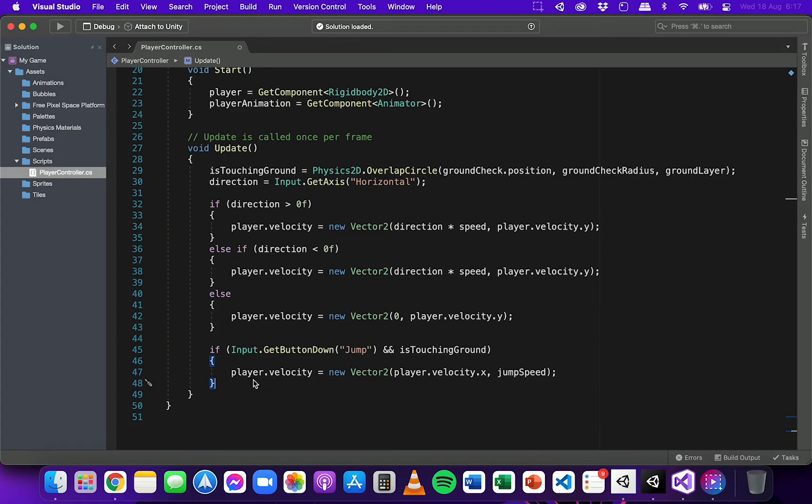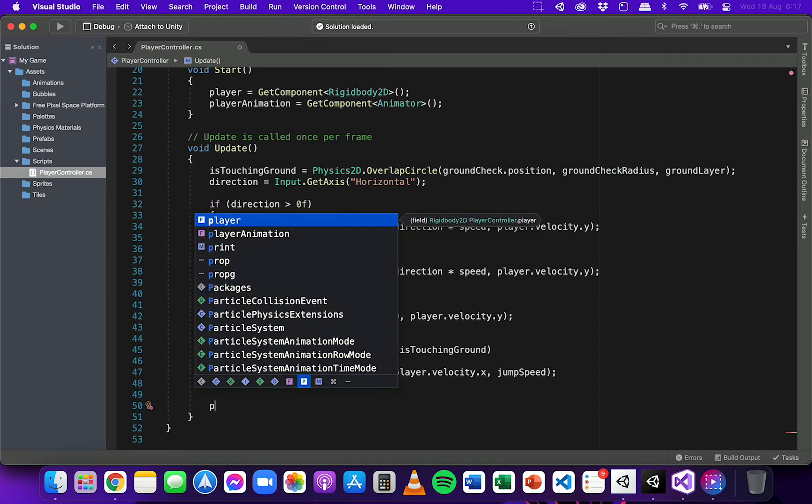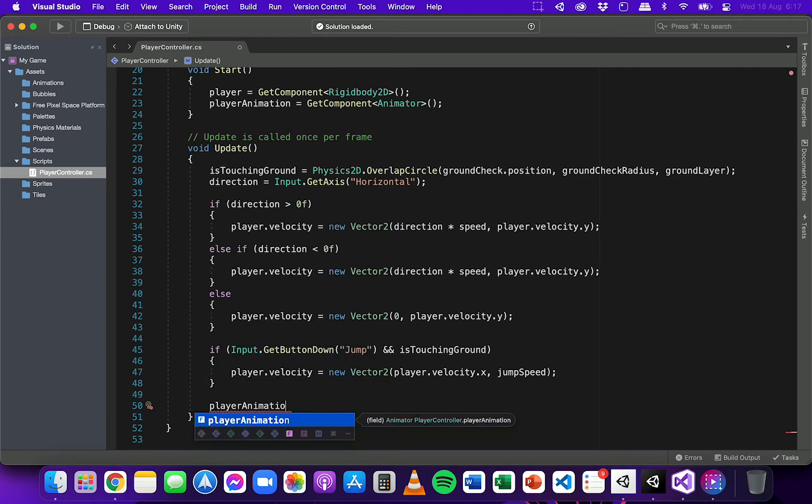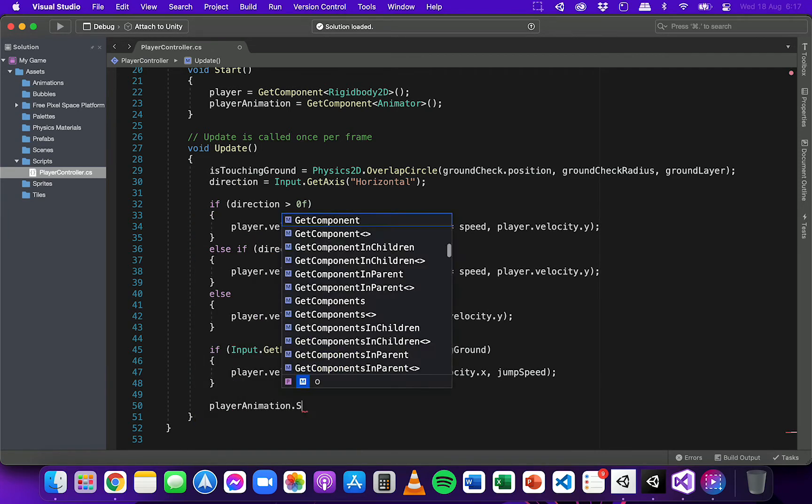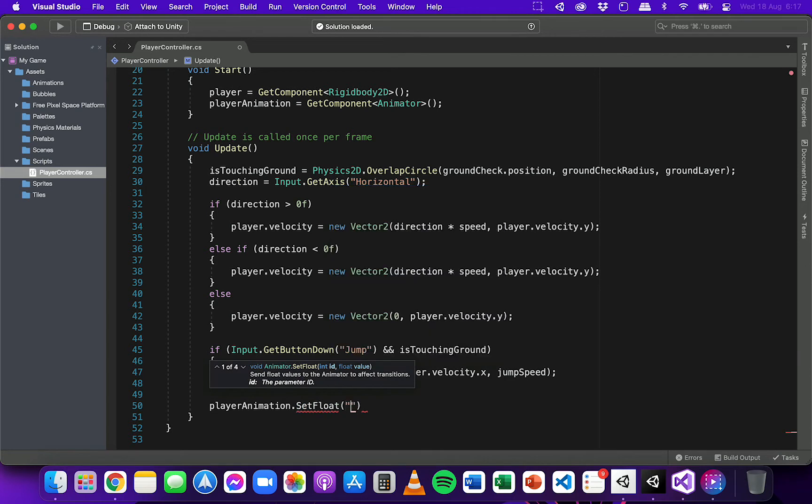So at the bottom of the update method below the code that was added for player movement and jumping, I'm going to add two lines of code here. So I'm going to write playerAnimation.SetFloat, so this is to change the speed parameter in the animator.